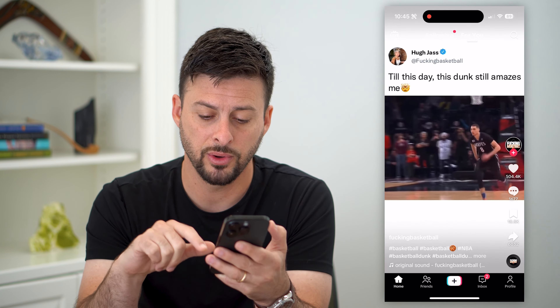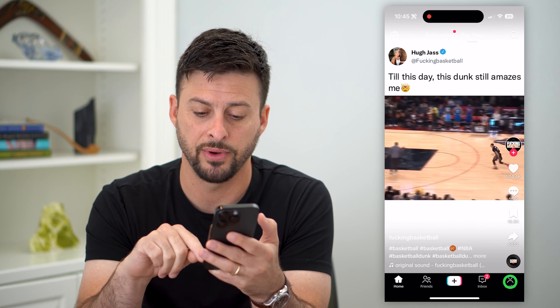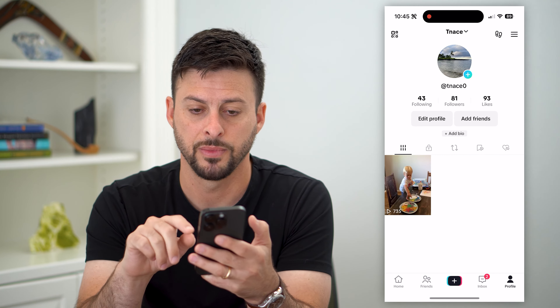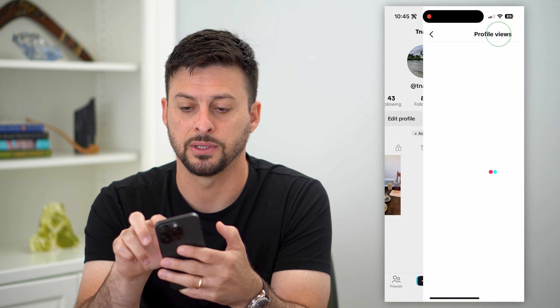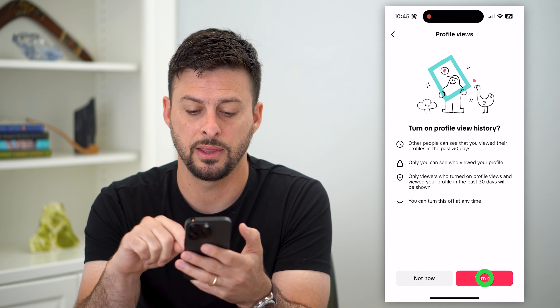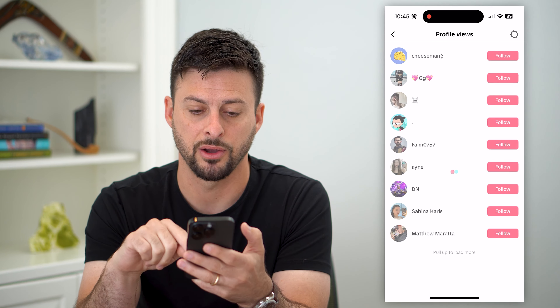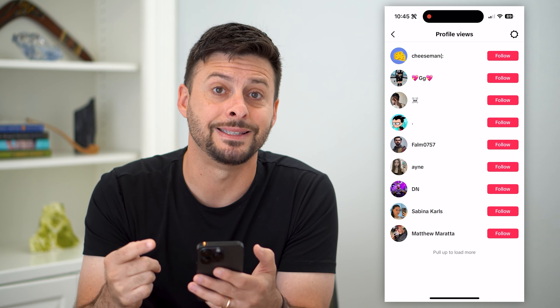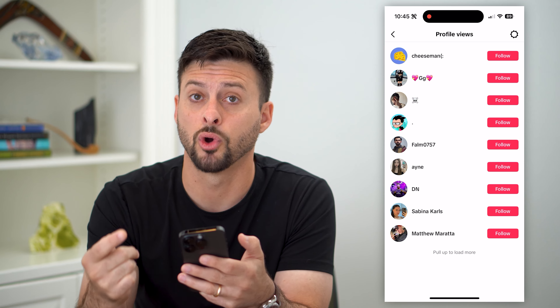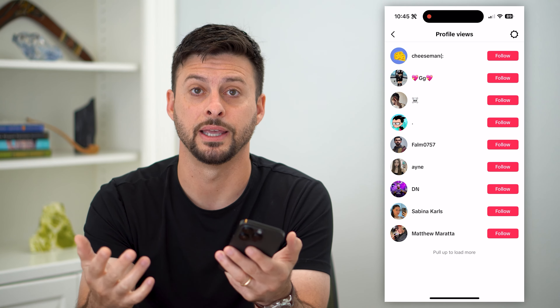And then you can always tap on profile at the bottom right, then the footsteps at the top right, and turn this back on so that you'll begin to see who's viewing your profile again.